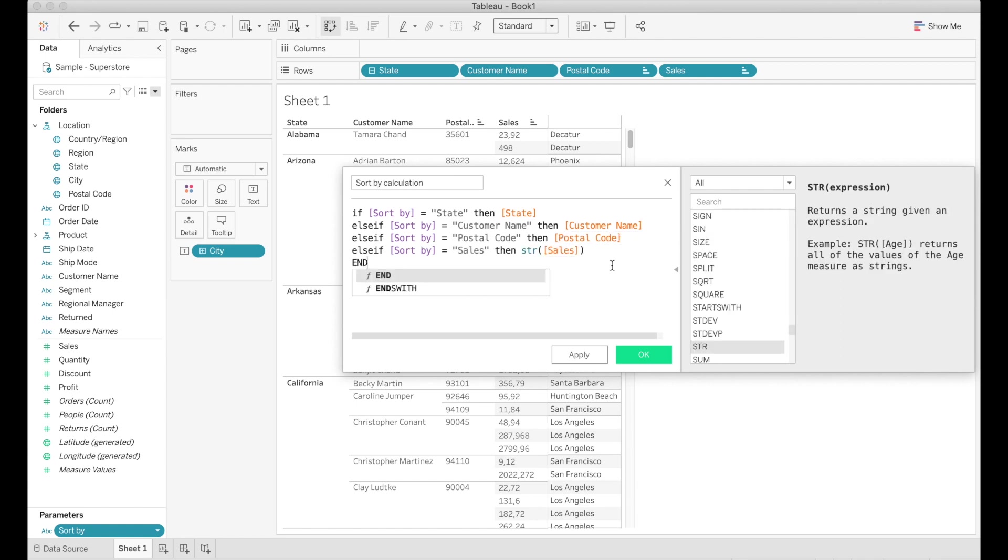So here is the completed calculation and I would like to draw your attention towards the fact that I have added str before sales and that will convert sales which is a numerical field into a string. We need to do that because we need all of the fields to be a string. Otherwise Tableau will return an error.